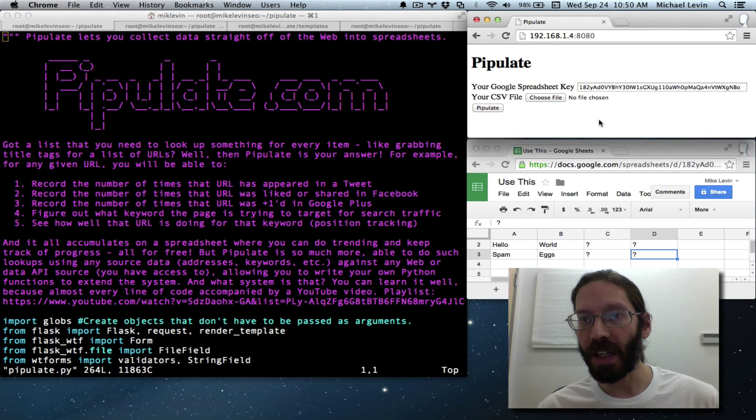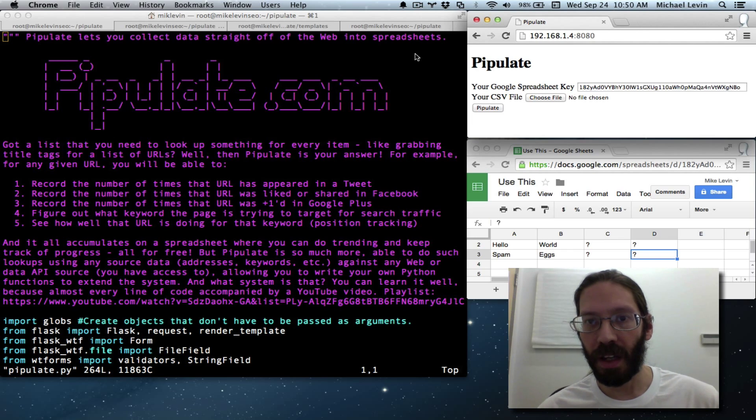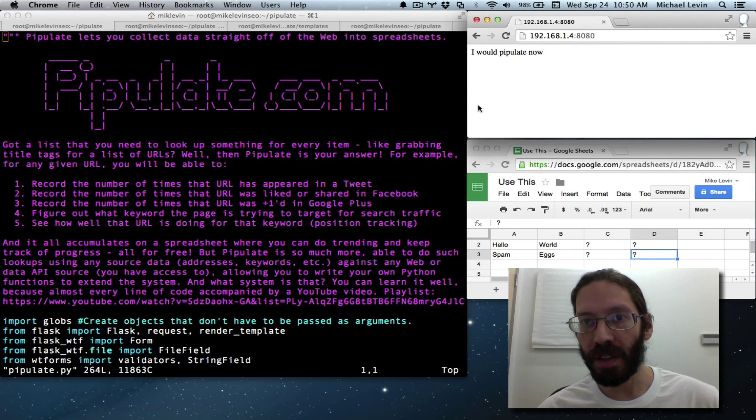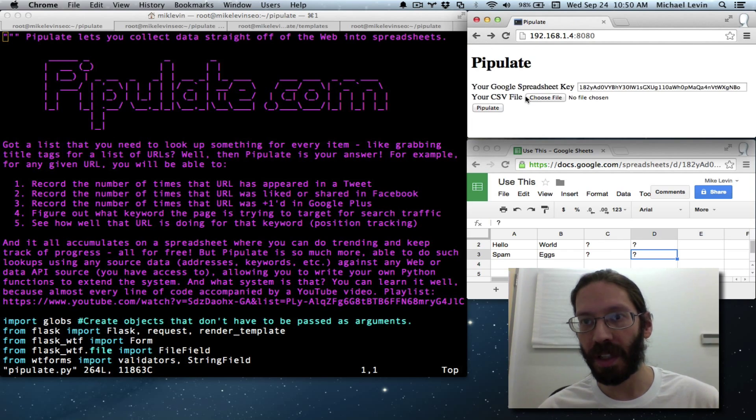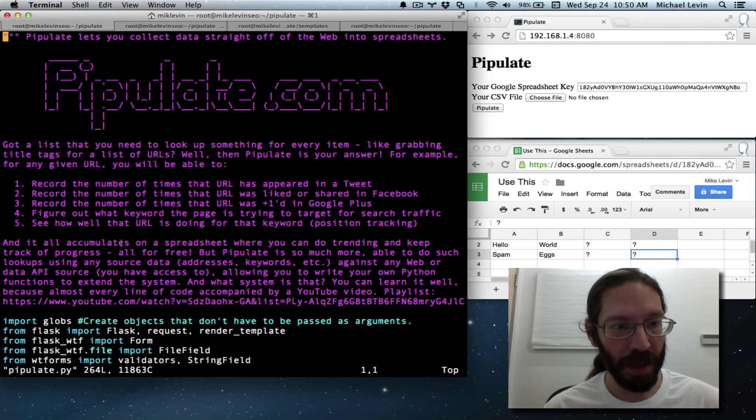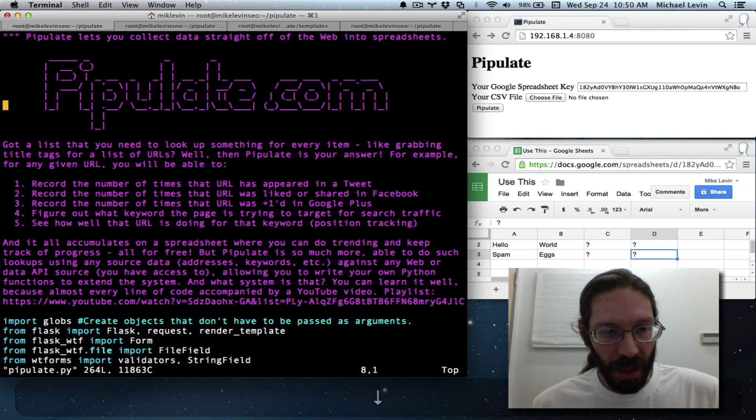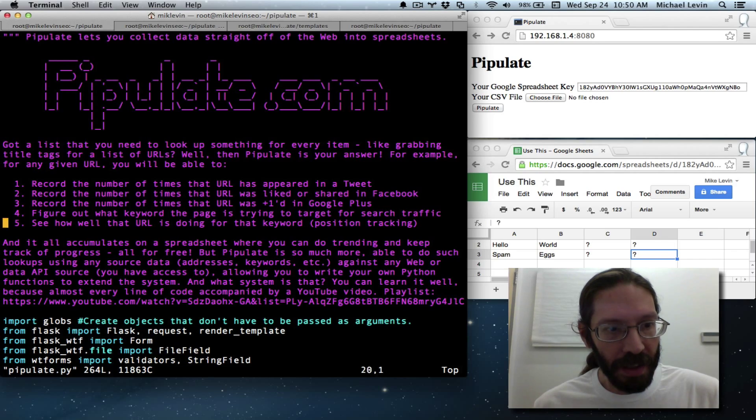But anyway, I fill in the accurate key there now. And at the moment, it's just going to say, I would pipulate now. But we wanted to actually do the question mark replacements.